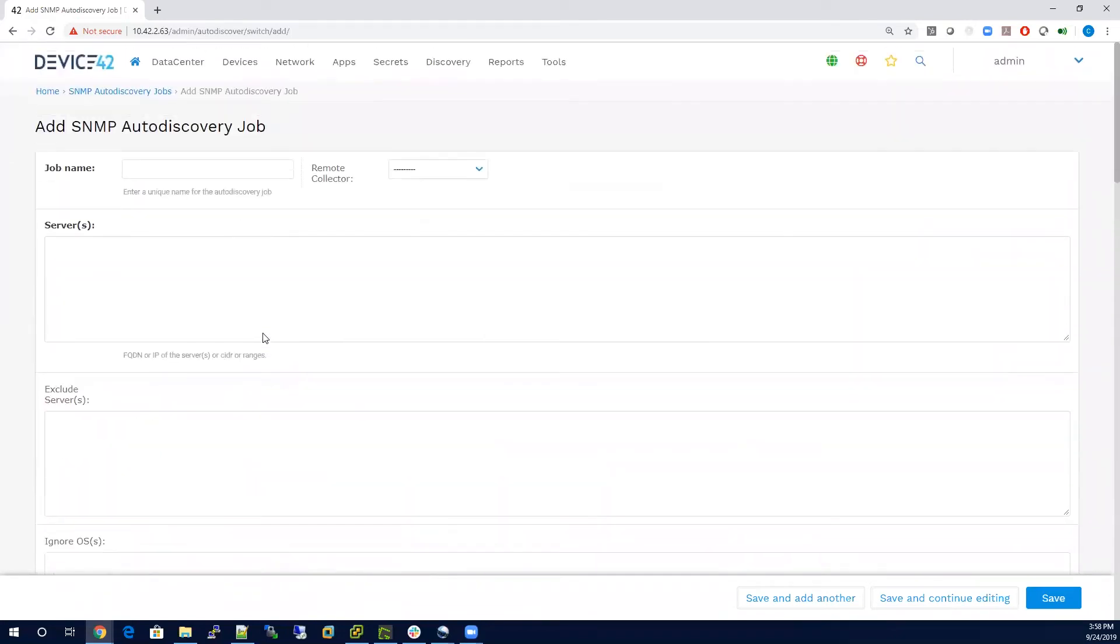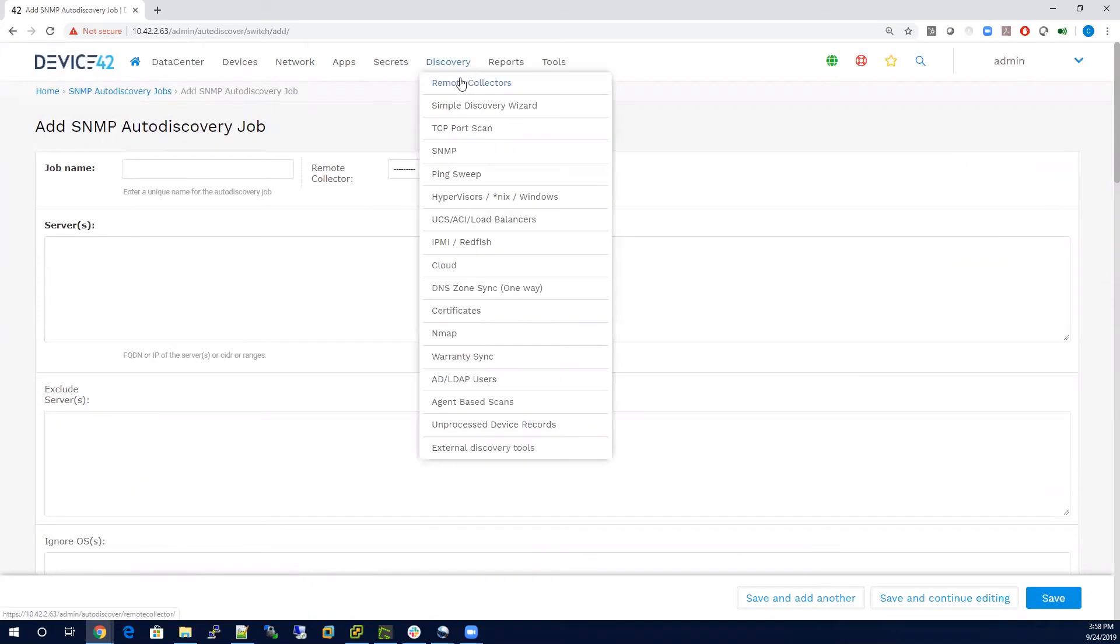All the other discovery jobs are going to have very similar options, so as you go through and navigate to any of the jobs, you'll see that there's ways that you can define these same attributes to any of the devices that are detected from that scan.